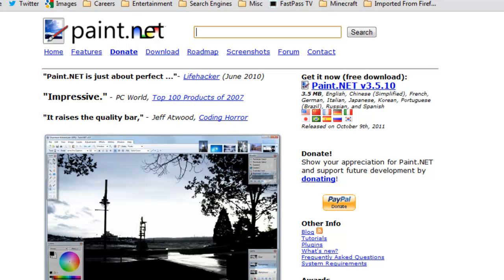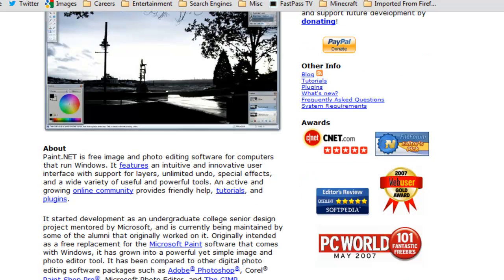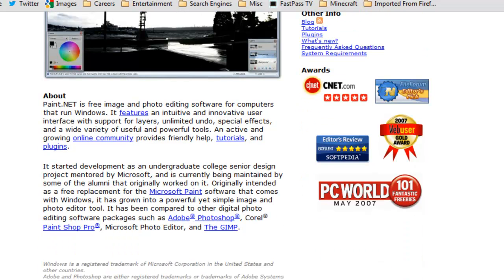Okay, so Paint.net, it is an alternative to Microsoft's MS Paint. It is actually developed by an undergraduate college senior, and it was a design project that was mentored by Microsoft.